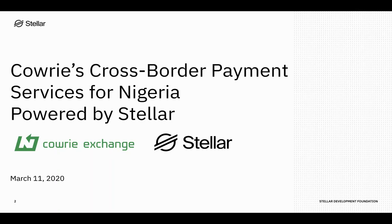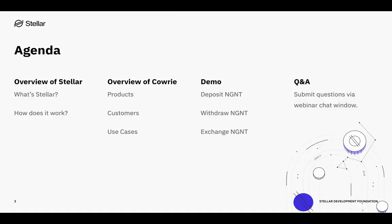Good morning or afternoon or evening, everyone. Thank you so much for joining us today for our discussion on Calvary's cross-border payment services for Nigeria, powered by Stellar. My name is Lisa Nestor. I am a senior strategist focused on our enterprise ecosystem at the Stellar Development Foundation. I'm going to provide a short introduction to Stellar, and then I will hand it over to Bubemi from Calvary Systems to provide an overview of their products, customers, and use cases, including demos of their product and NGNT, and then we will go through some Q&A.